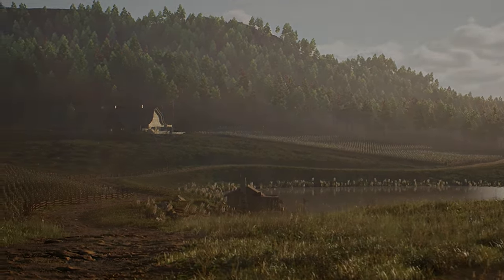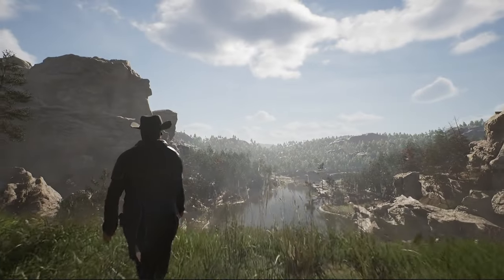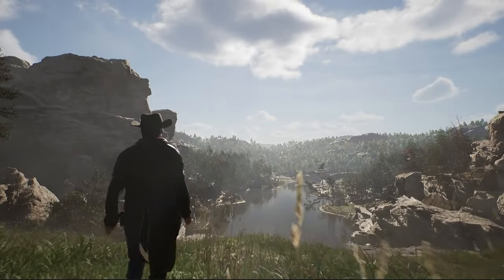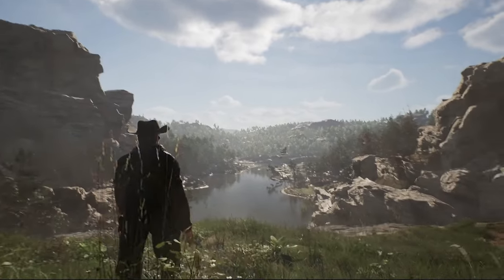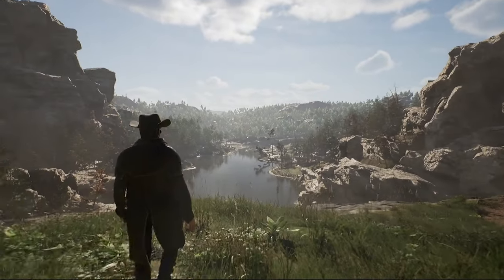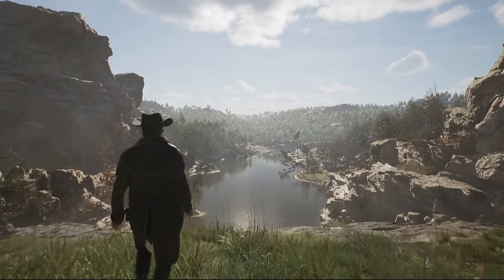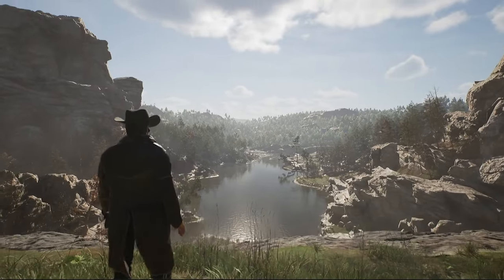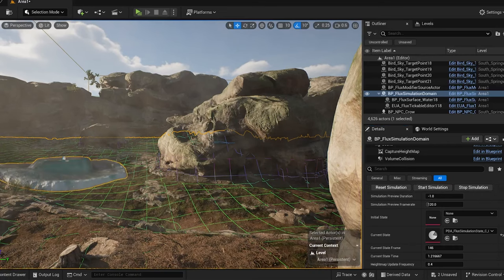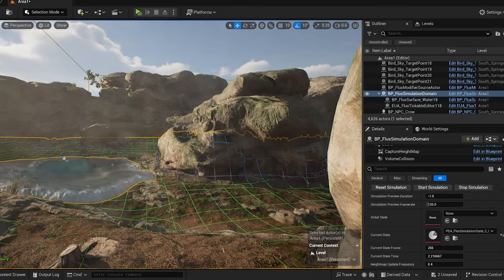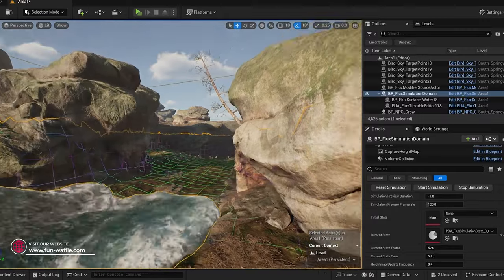Next, we'll dive into the creation of the game's waterways, a vital element that adds to the realism and immersion of our environment. To achieve lifelike water movement and behavior, I turned to a powerful tool known as Fluid Flux, a plugin specifically designed for fluid simulation within Unreal Engine.